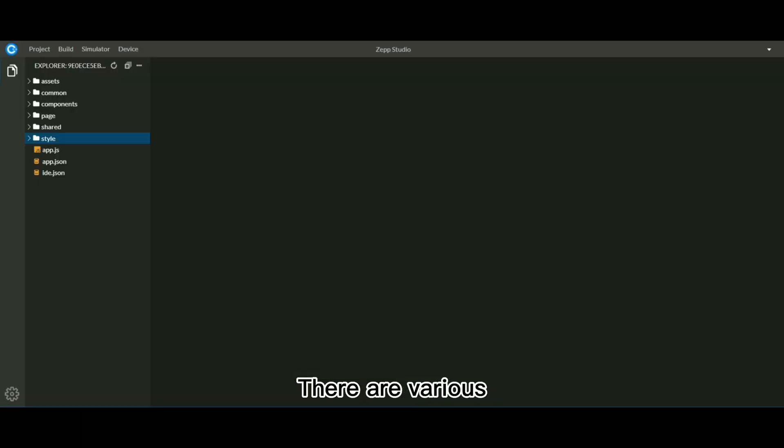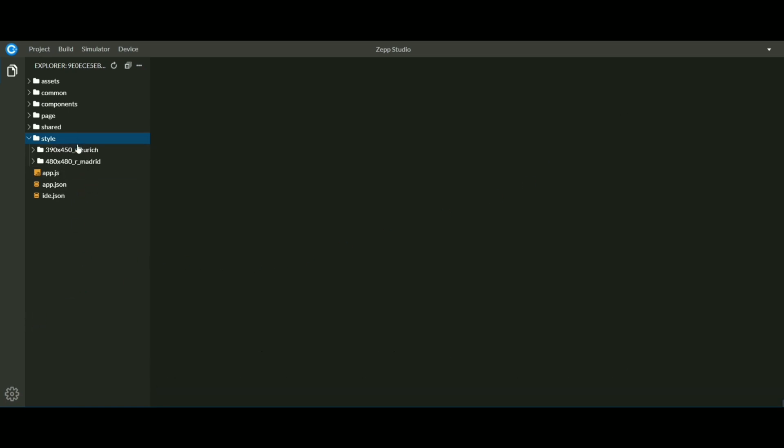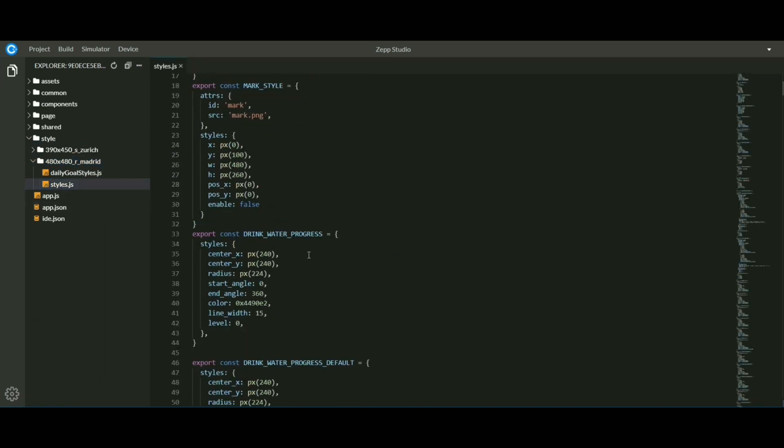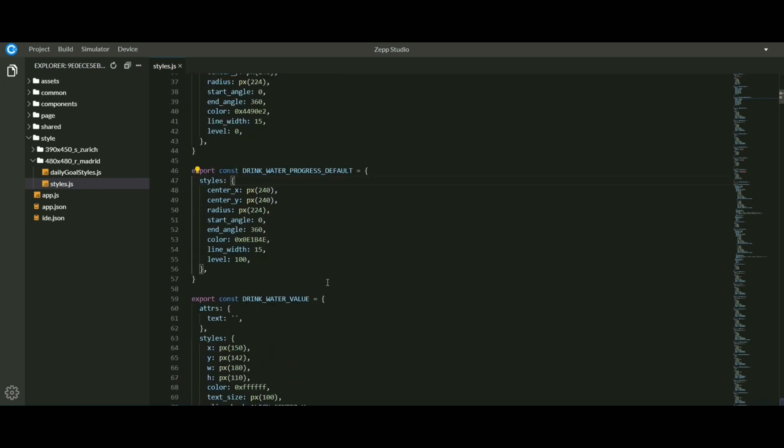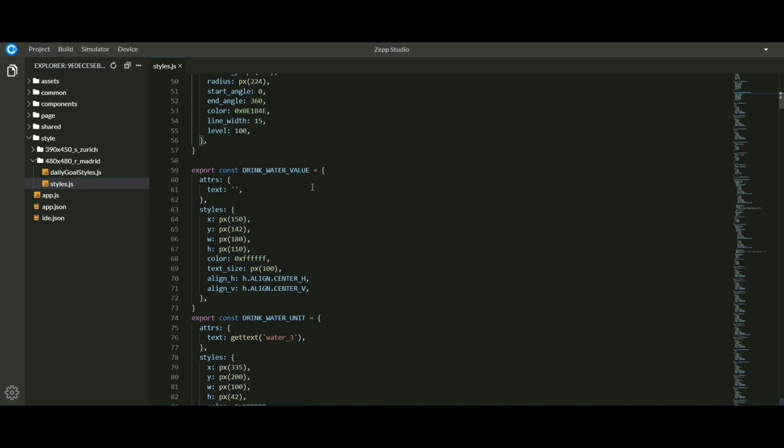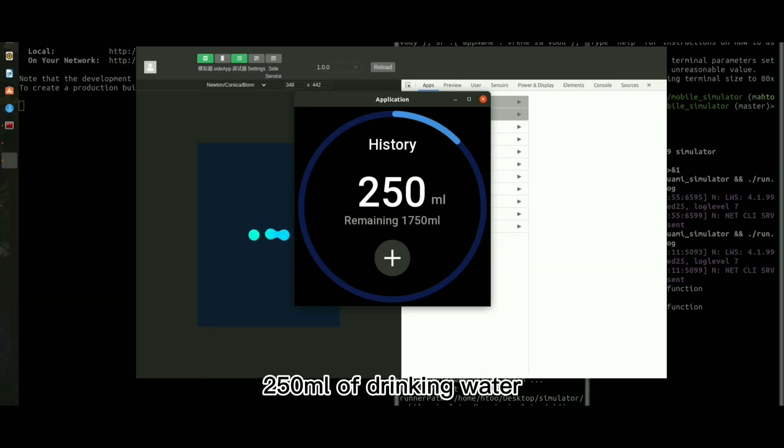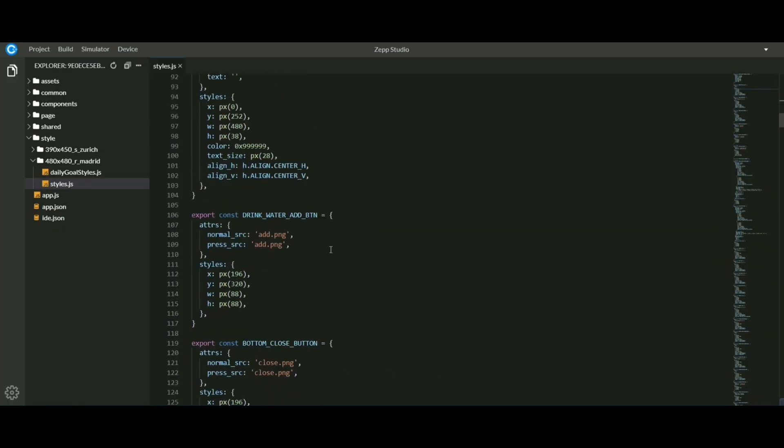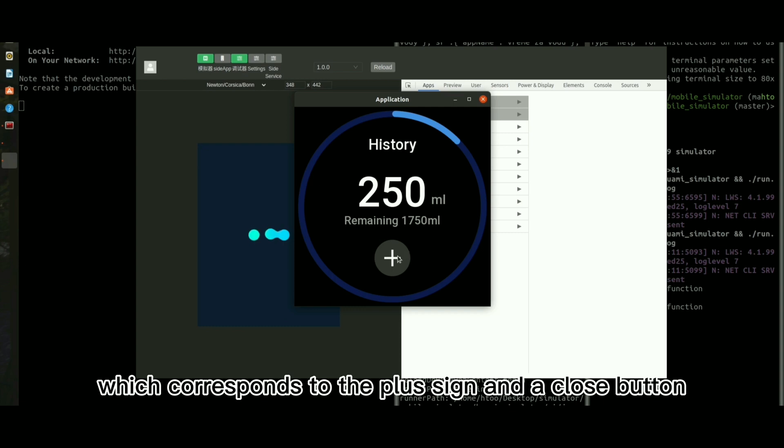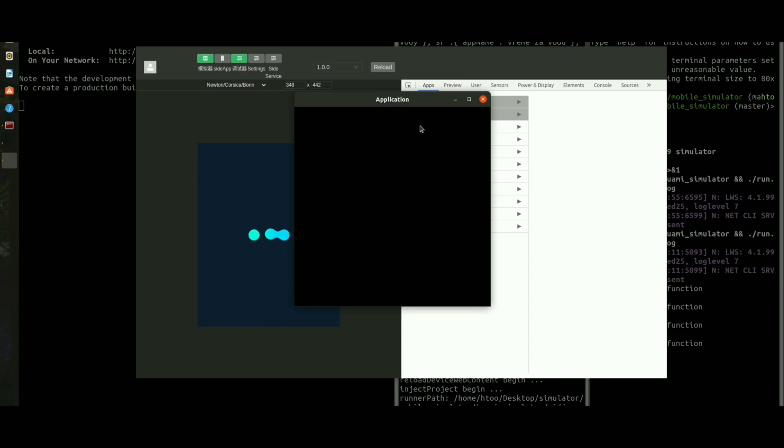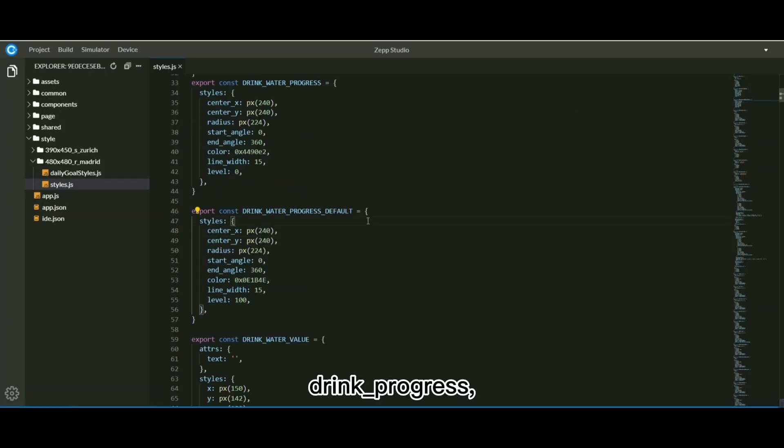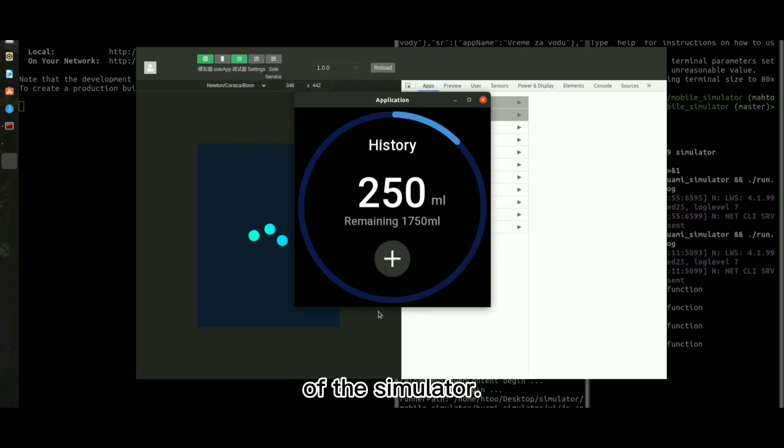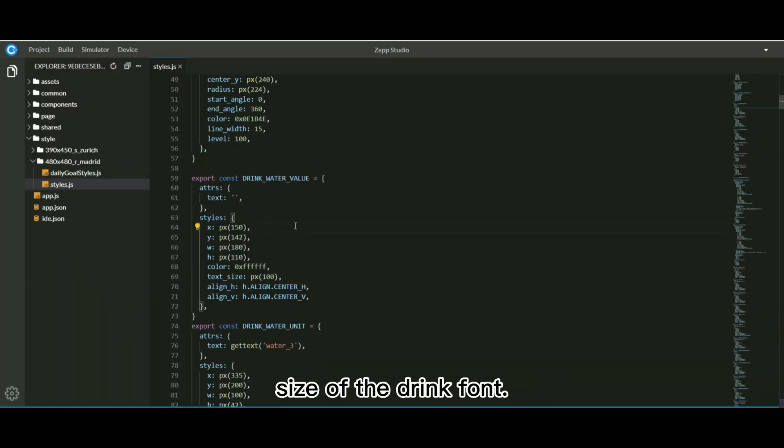There are various control widgets used in the documentation. For example, drink underscore water underscore value, which corresponds to the display of 250 milliliters of drinking water in the simulator. Drink underscore water underscore add underscore button, which corresponds to the plus sign and the close button in the simulator. Drink underscore progress, then, represents the style of the outermost circle of the simulator. This allows us to change the position size of the drink font.